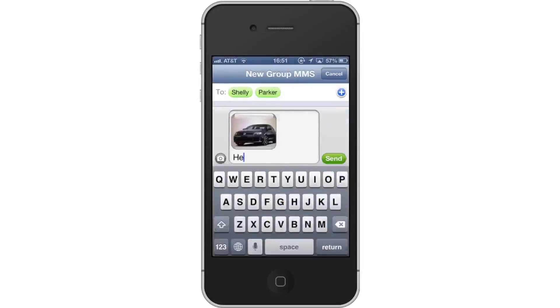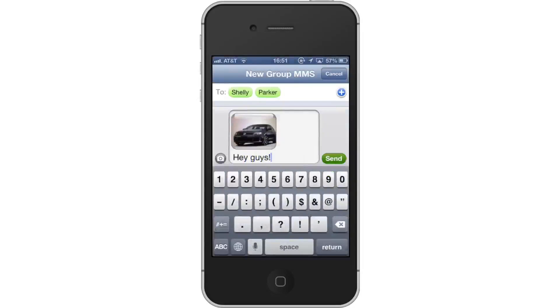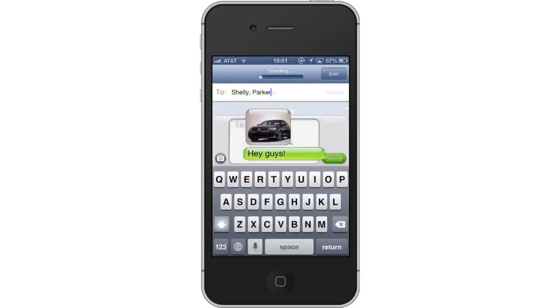Lastly, tap Send. This will send your media to all the contacts you've included. Leave your comments below or contact us by email. This was a HowTech.tv Tutorial. Thanks for watching!